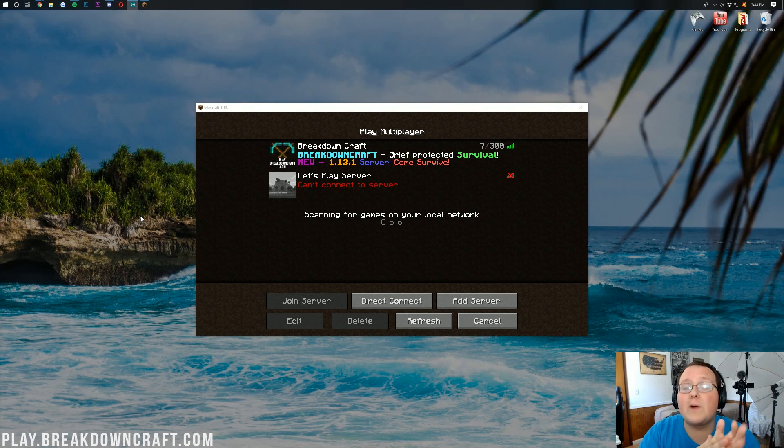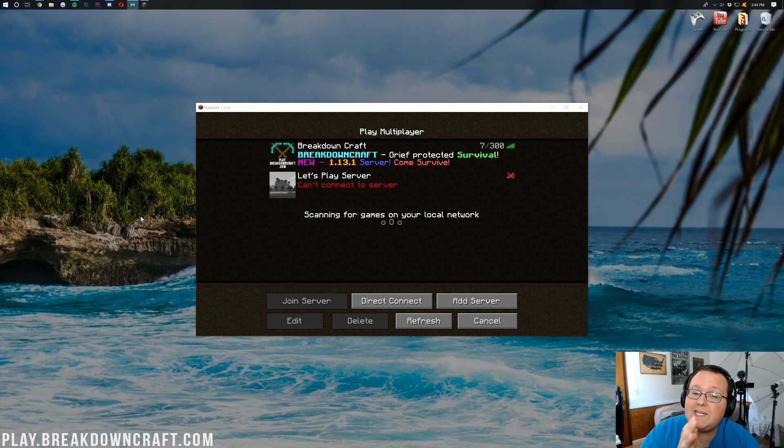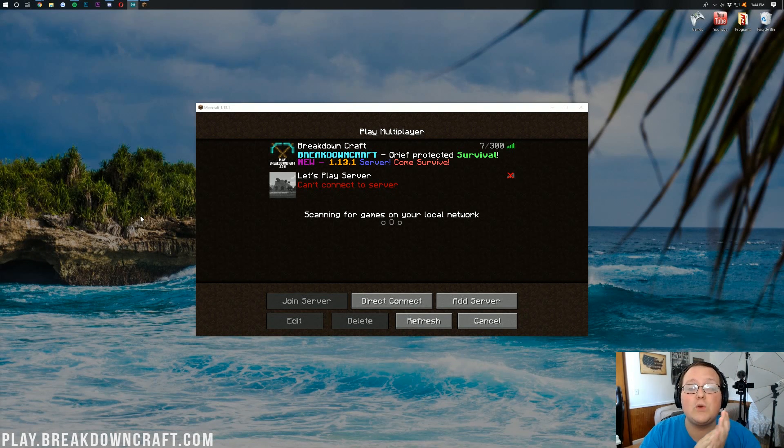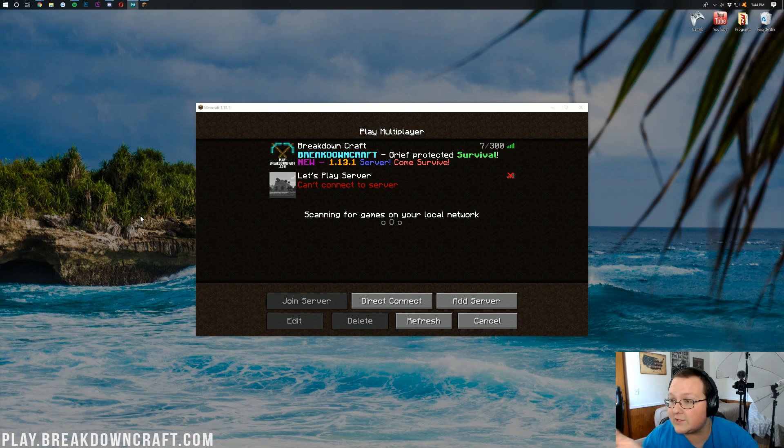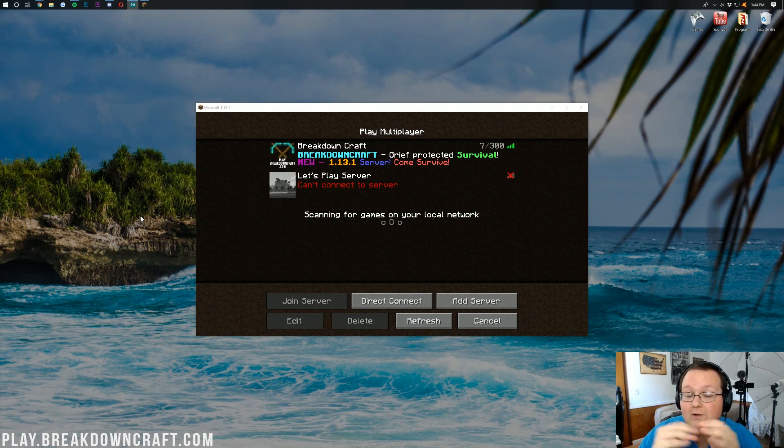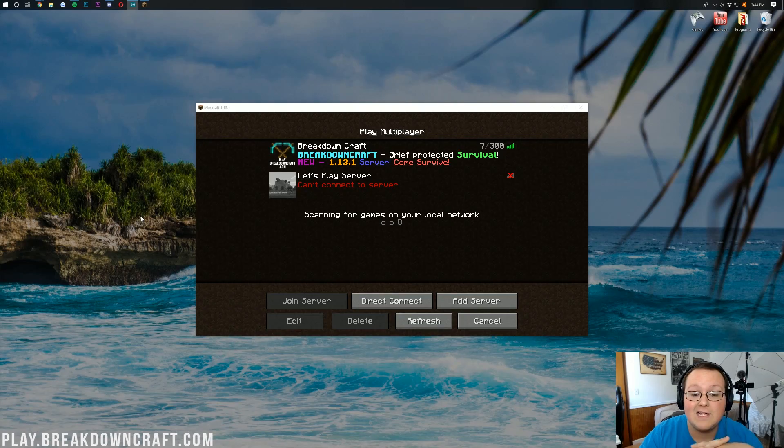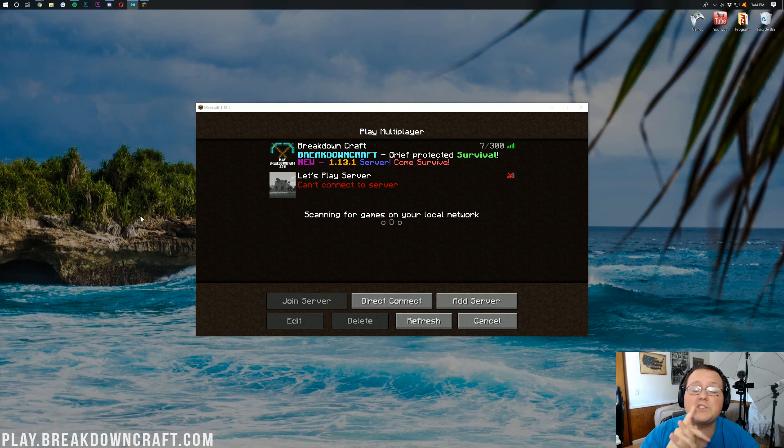Hello everyone and welcome back to The Breakdown. Today I'm going to be teaching you guys how to change your skin in Minecraft 1.13, 1.13.1, or really any version of Minecraft. It's pretty simple and easy.